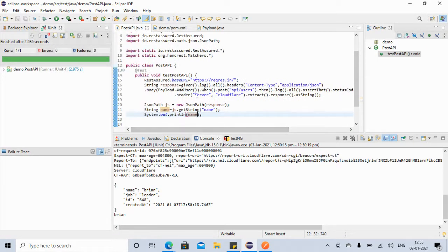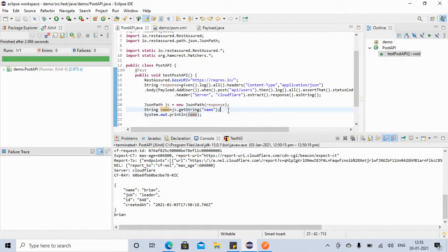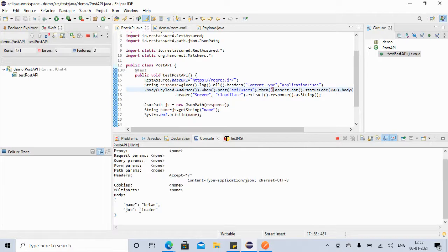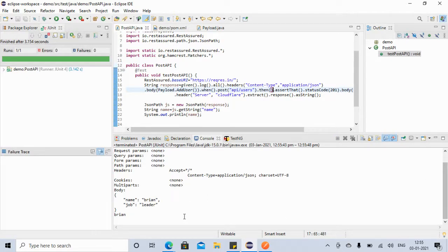That's it — I made those changes. Now I'm converting the response to a String, storing it in the JsonPath object, and using js.getString("name") to get the name. I also removed the response log for now. If you execute this test, everything passes and you can see it is able to retrieve the value 'brian' from the response.